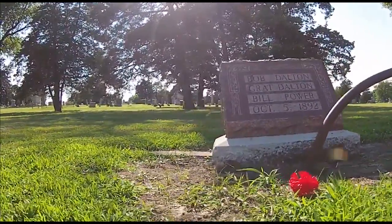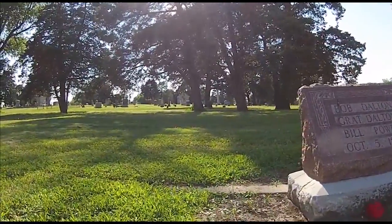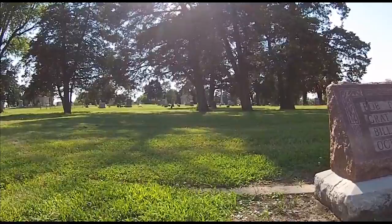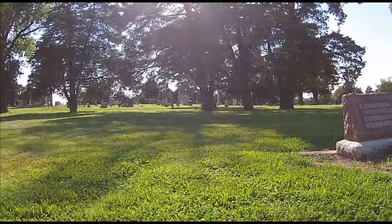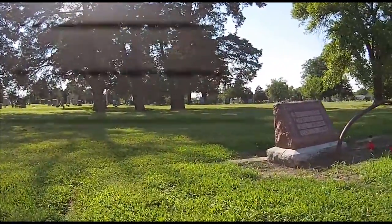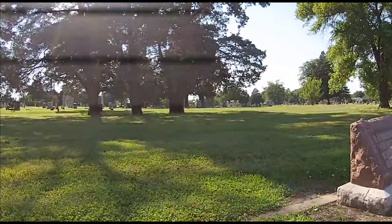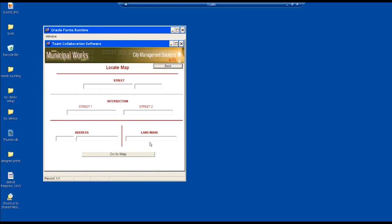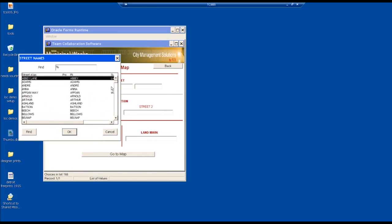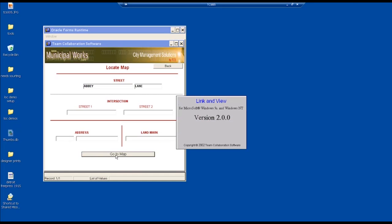One of the things you might want to do is get to a location quickly. We've predefined, for example, a street or a street intersection, address, and known landmarks. So if you come in here and select a street, you can quickly get to the map.